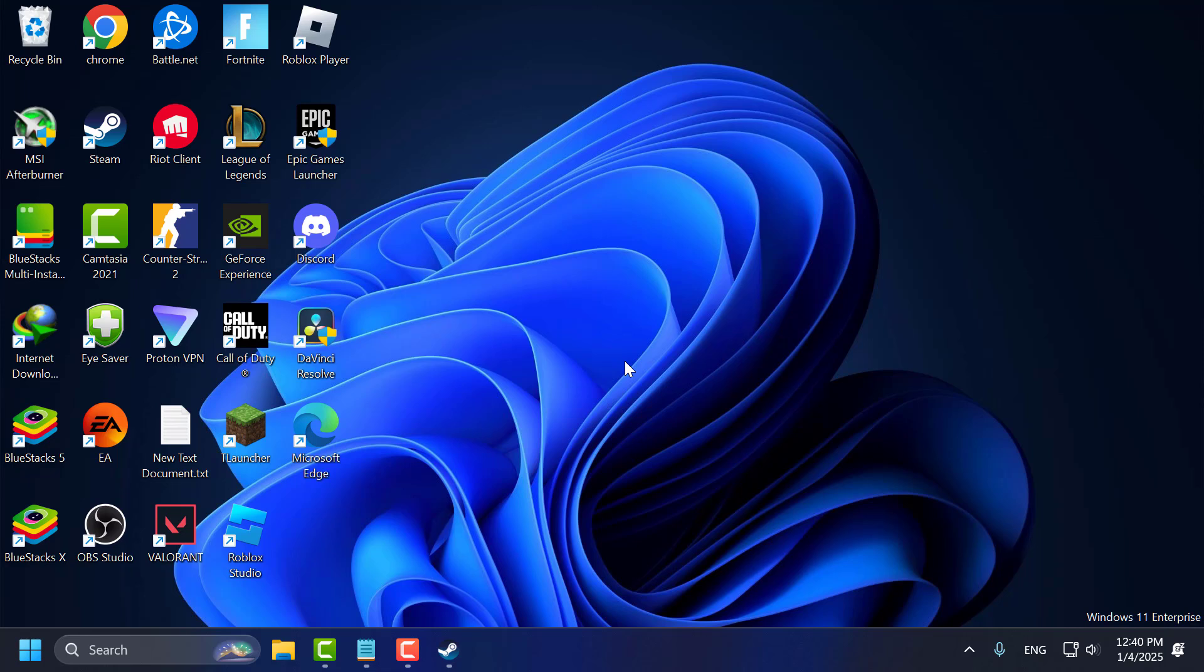After restarting your PC you can play Cyberpunk without having any problem. And that's it for today's video guys. Give me a like and subscribe. Thank you.